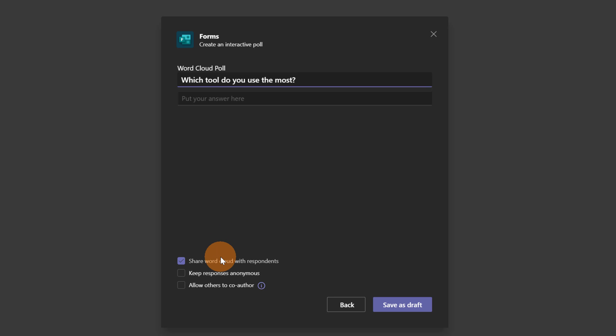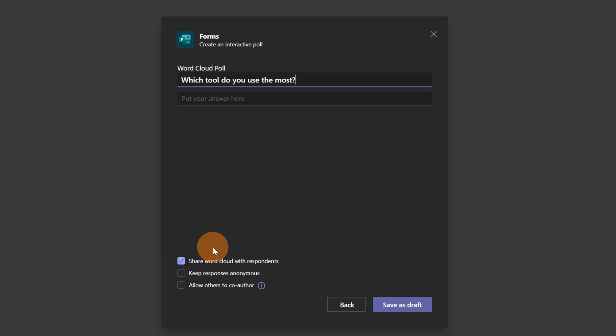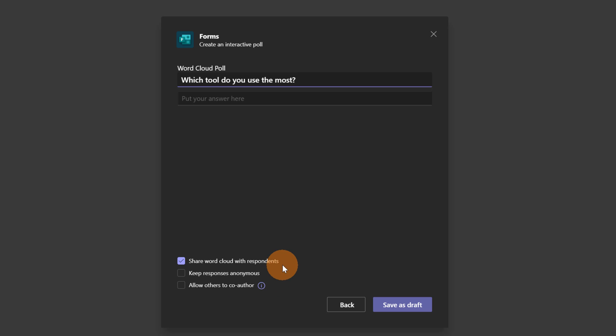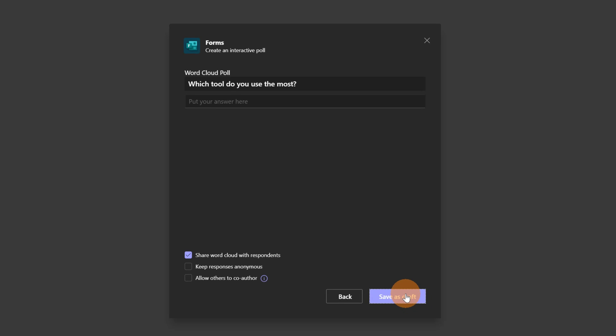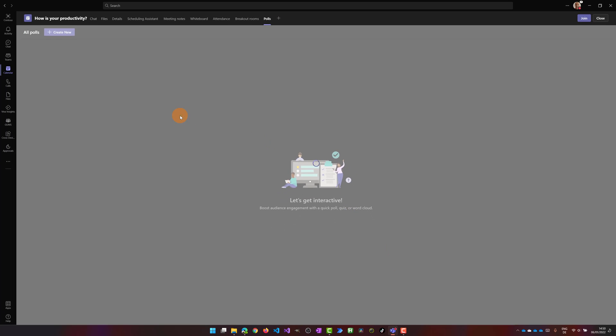And below there are three options. Share word cloud with respondents. Now if you think that people can be influenced by every answer you can uncheck this option, so the word cloud will not be visible. Then again we have keep responses anonymous if you want or not. Allow others to co-author. Let's keep as is and let me click now on Save as draft.